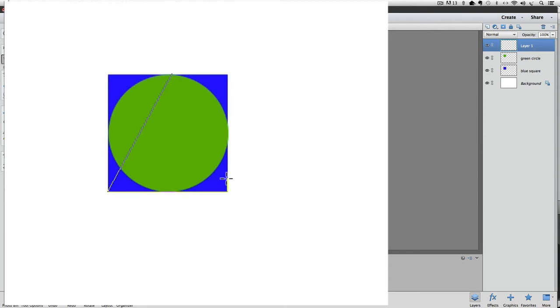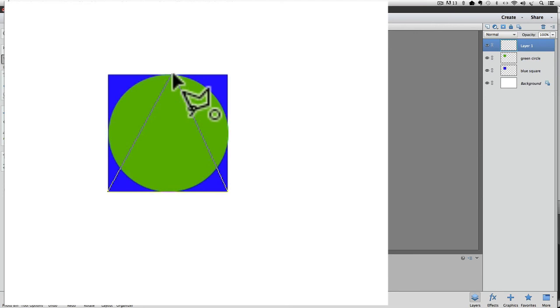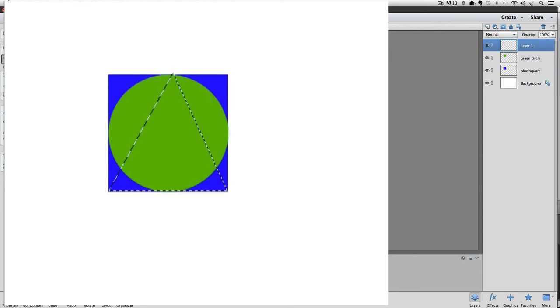Now you can let go of the Shift key. To close the selection, just move your cursor towards where we made the first point which was at the top center. You'll know when you're over it because as I mentioned earlier, a little round circle appears and also the icon changes back into the polygonal lasso icon. Right now I'm over my first point so I'm going to click again to close the selection. And now we have a selection in the shape of a triangle.